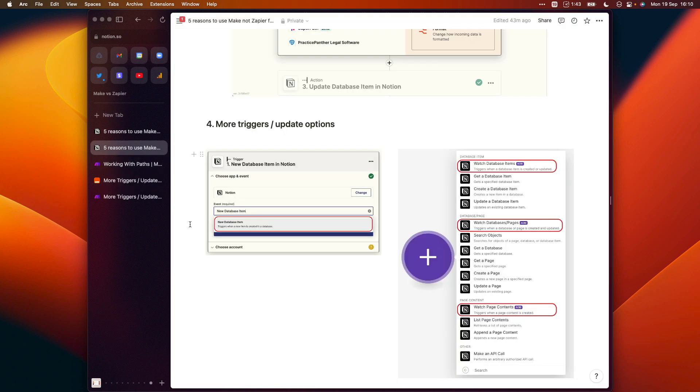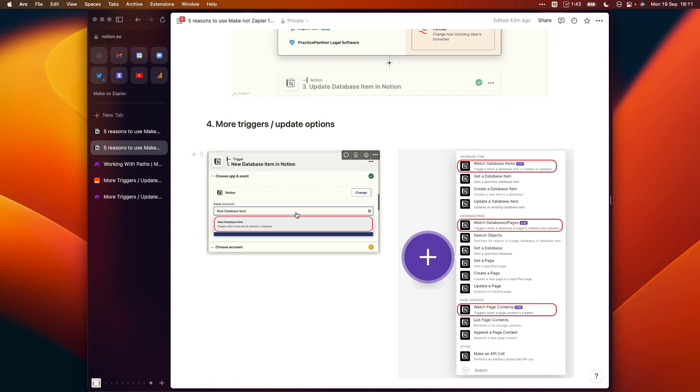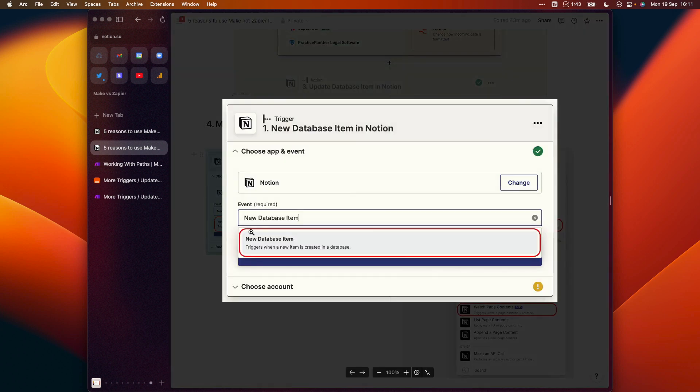Next up, if we go back to our Notion document, you have a lot more triggers or update options which you can use to trigger your scenario and kick off your automations. So here we've just got two simple screenshots of your options when you're creating a scenario in Zapier and in Make. And you can see here, the only option that we have for triggering an automation in Zapier is it will be triggered when a new database item is added to a database.